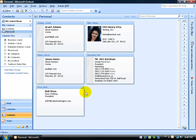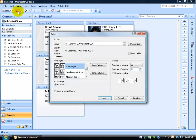If I want to go ahead and print off all my contacts within the personal folder, select it, then come up here on the standard toolbar and click on the print button. It won't print it. It will give you an option first before you actually click OK.